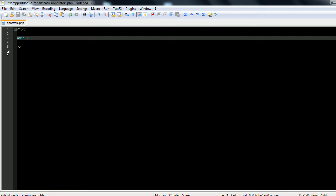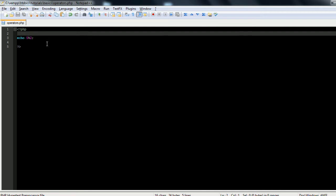So for instance, let's take 5 modulus 2. And we'll also echo out 5 divided by 2, and we'll put a break on that so you can see the difference here.